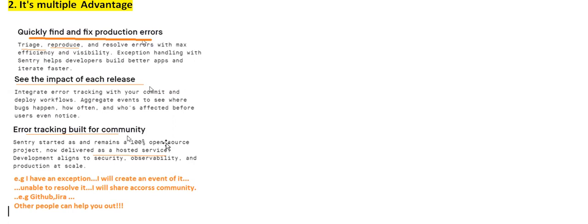What's the advantage of Sentry? It helps you quickly find and fix production errors — triage, reproduce, and resolve errors very easily. You can also see the impact of each release. For every release number, you know in which release this error happened. So you can track not only application errors but also the release number.